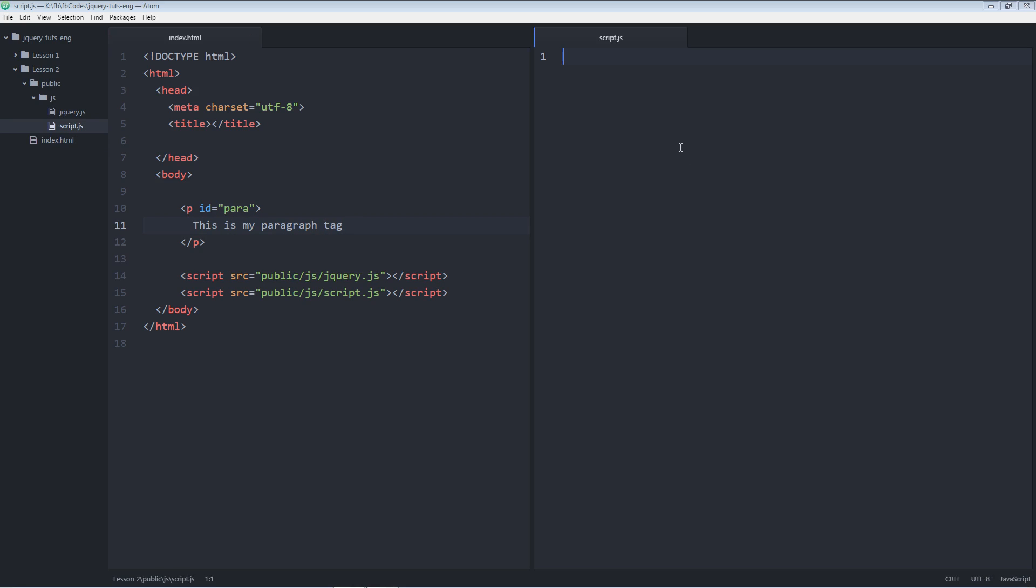So on the right side I'm going to write dollar, then single quotes or double quotes, whatever. Now I'm going to target this element with its ID. I'm going to use the ID selector, so I'm going to write hashtag followed by para, the selector name, dot, the action that I want to perform. And for example, the action is click.